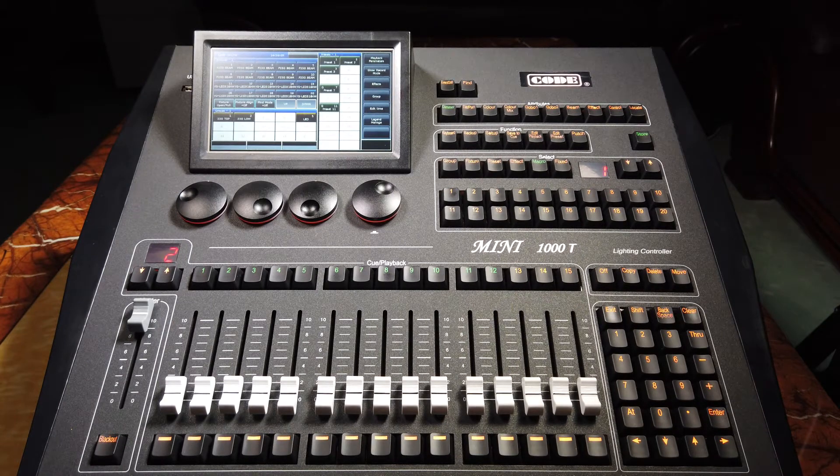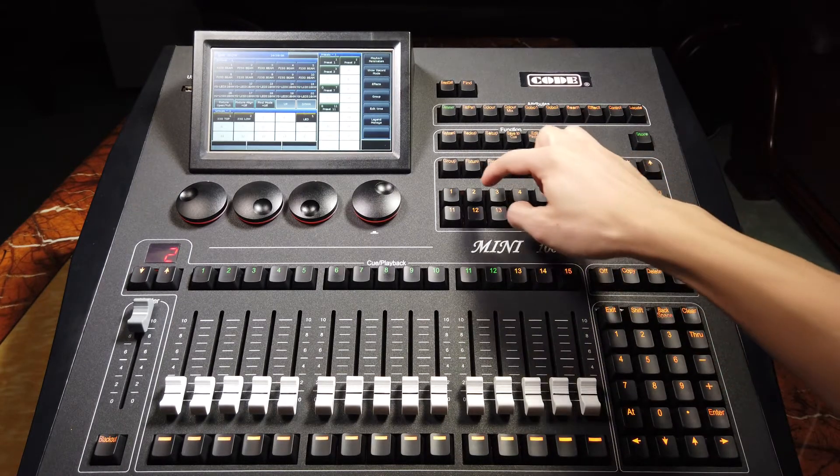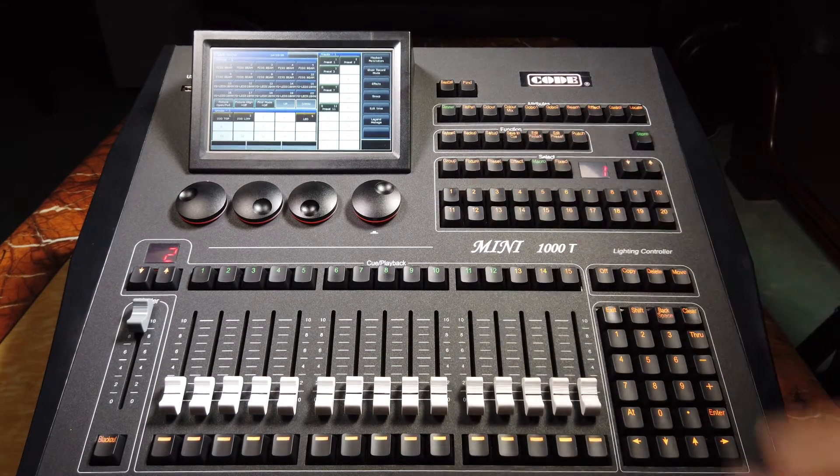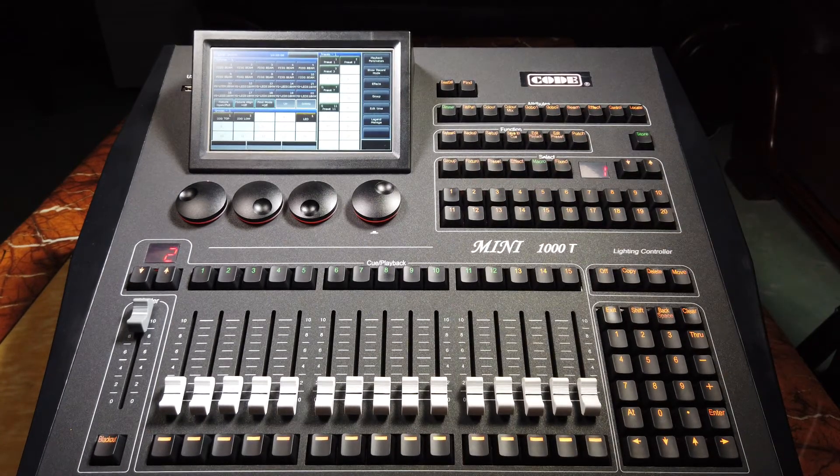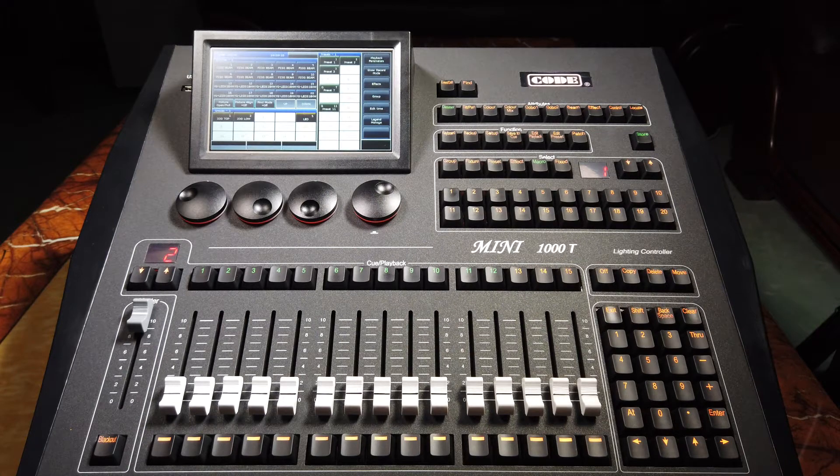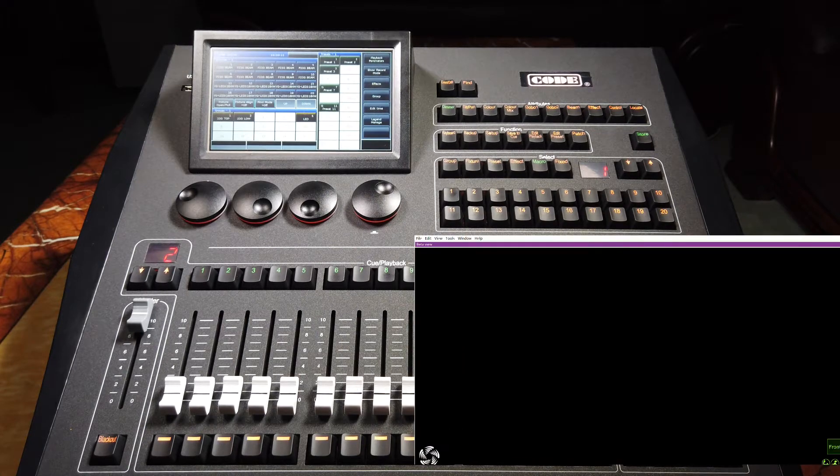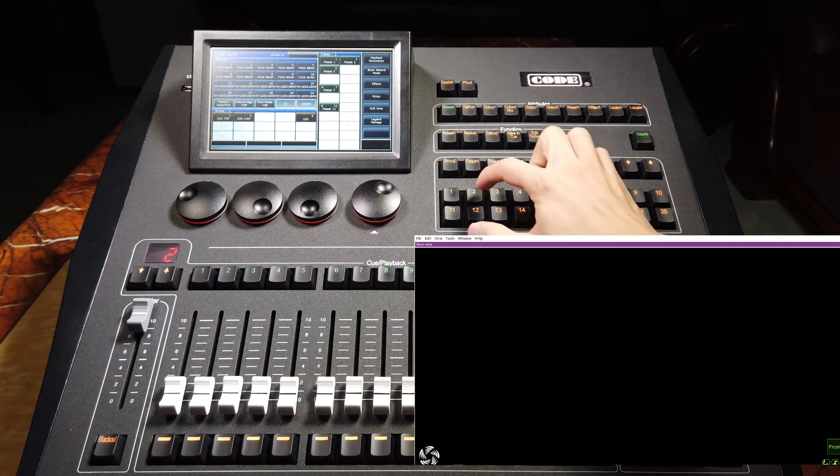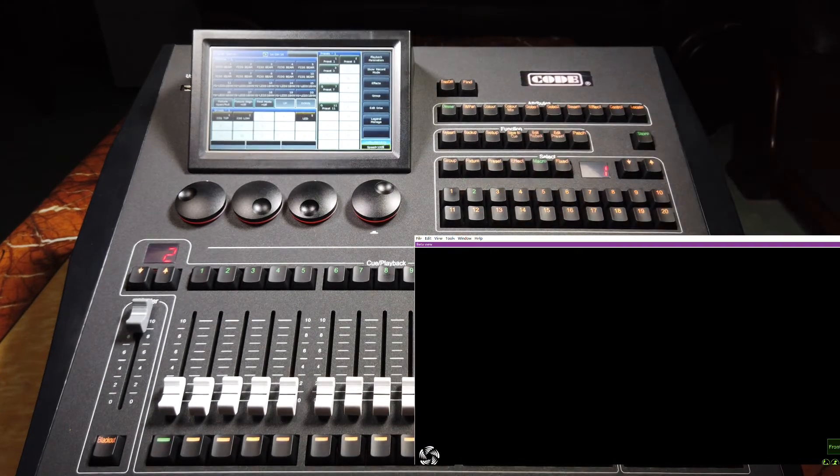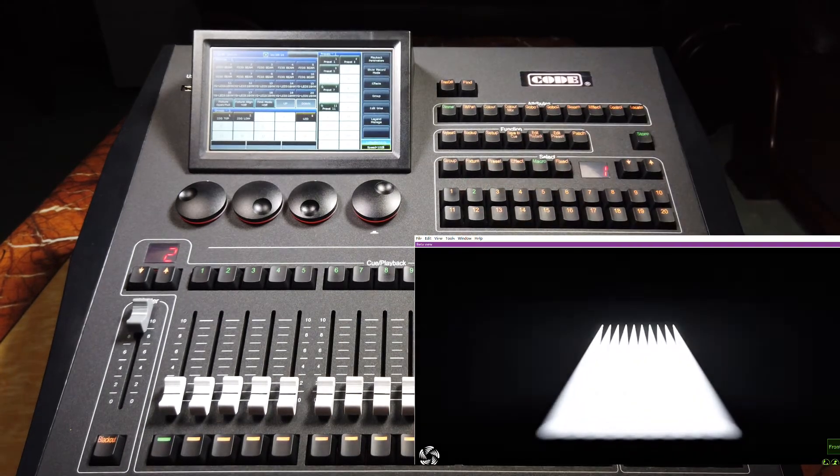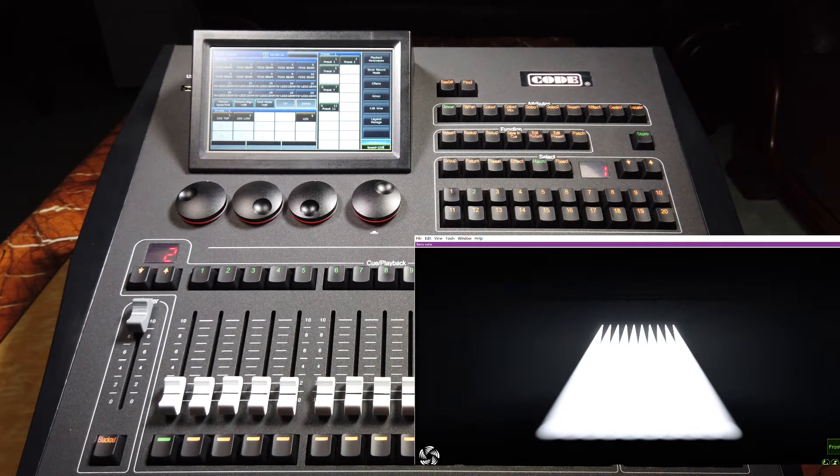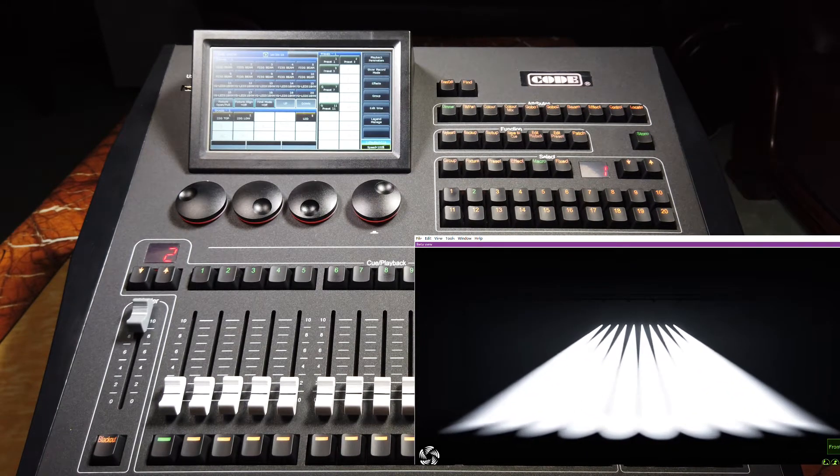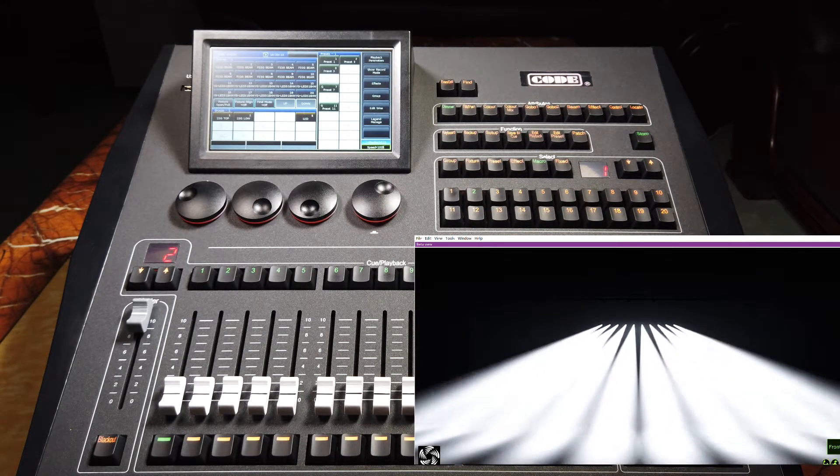And now, when we present the key number 2 here, the macro show will start immediately. For example, number 2. So we can see the playback start to run immediately.